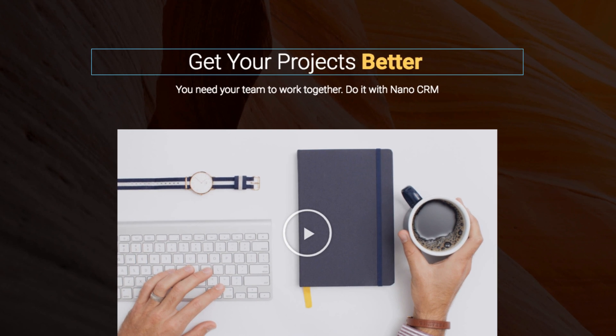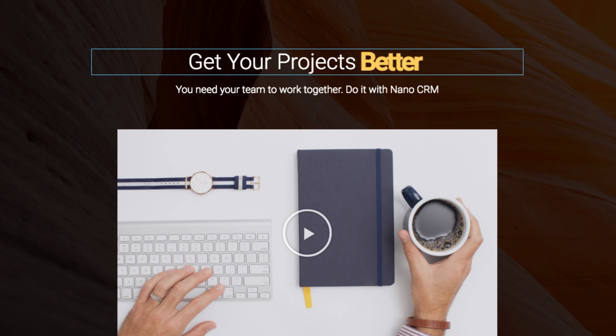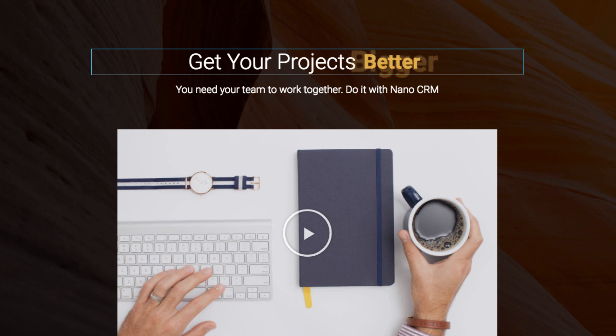As you can probably tell, the animated headline widget can really improve your headlines. Whether it's in your landing pages or other website pages, it's a great way to make sure your message is delivered in the most effective way.